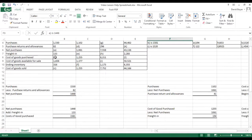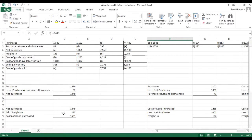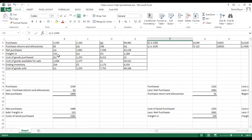Next we have to find out the cost of goods purchased. The formula is to take our net purchases and add the amount of freight in — that gives us our cost of goods purchased. Since we've already figured out our net purchases with the formula above, we place the cost of goods purchased below by taking the previous result and adding the freight in value given in the question.